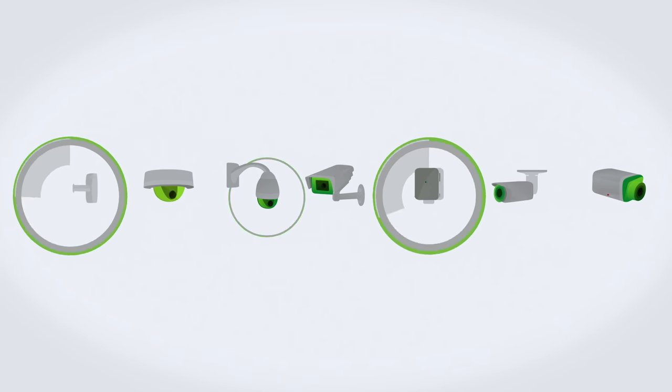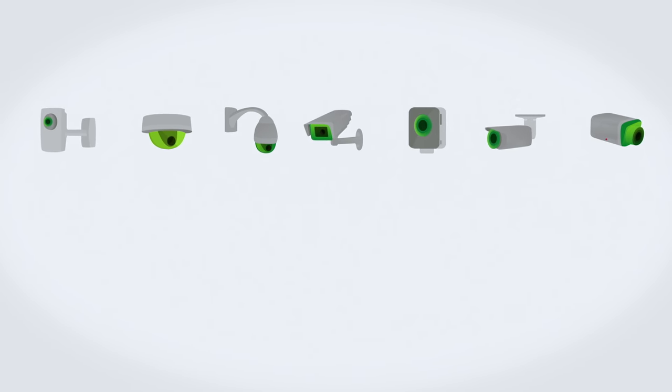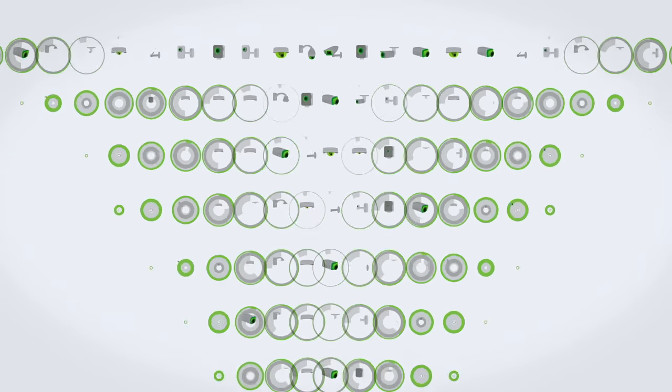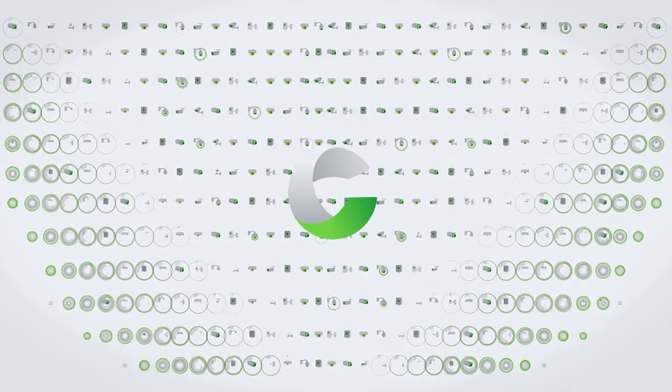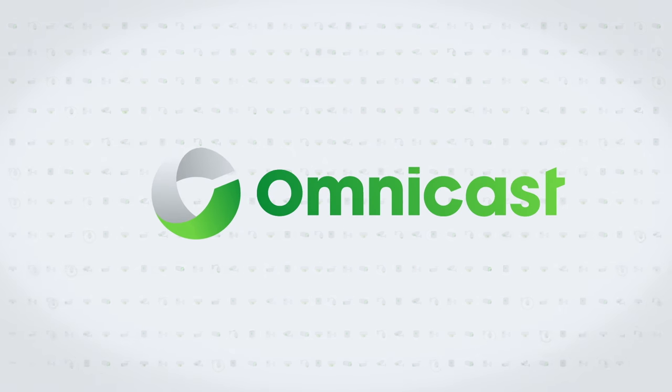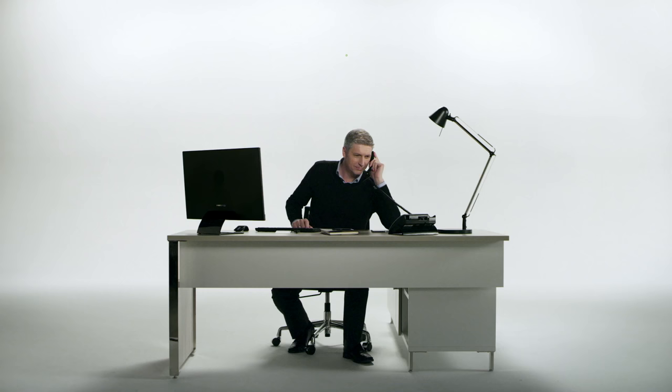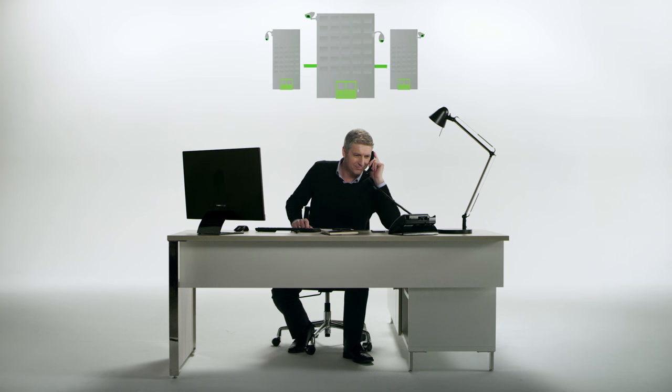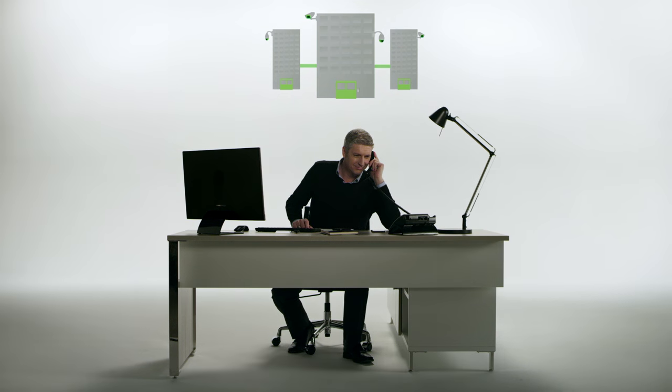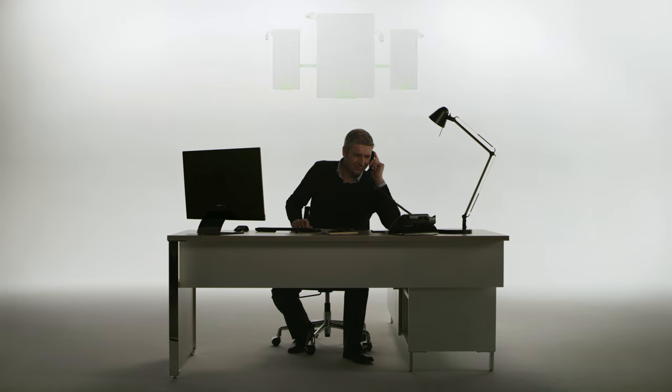Omnicast supports thousands of IP cameras from industry-leading manufacturers, a broad ecosystem that ensures your investment will be secure and that your business grows with the latest technologies.